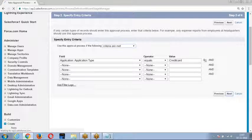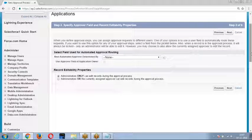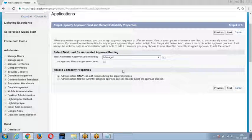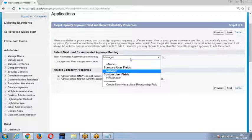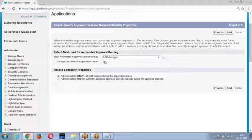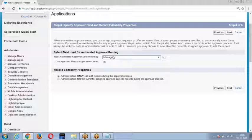Once I give the entry condition, it asks: do you want to choose any user as an automated approver? If yes, choose the corresponding hierarchical field. When I say manager, whoever is submitting the record — the submitter's manager becomes the automated approver. If I say HR manager, the submitter's HR manager is the automated approver. If I enable the record owner option, the record owner's manager or HR manager is used instead of the submitter's.